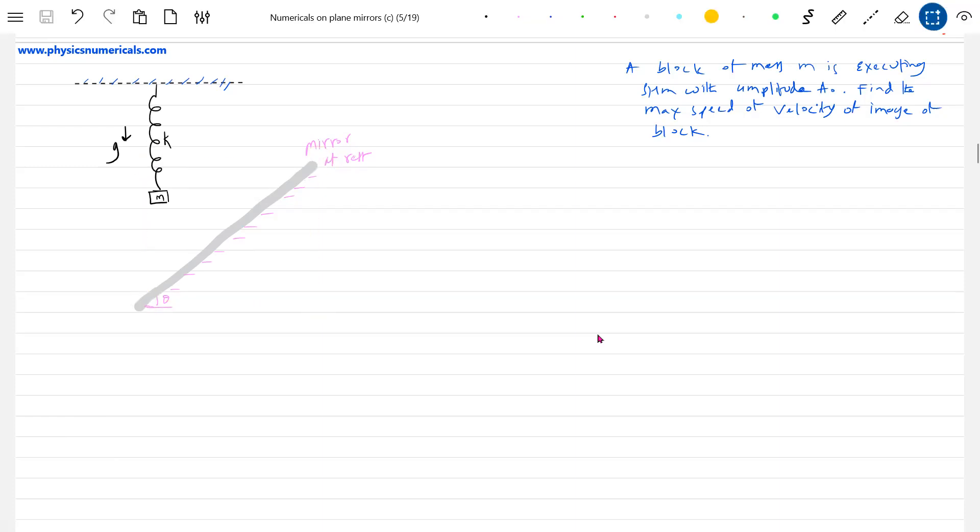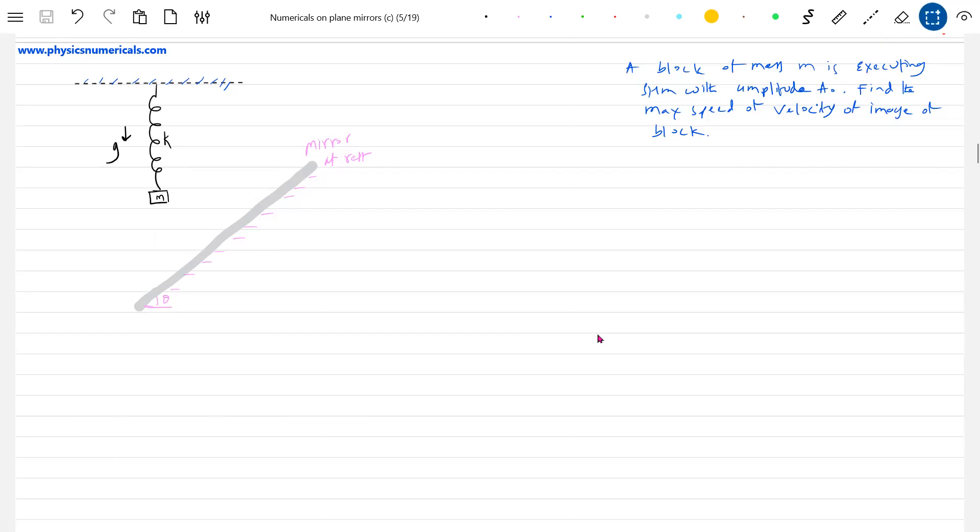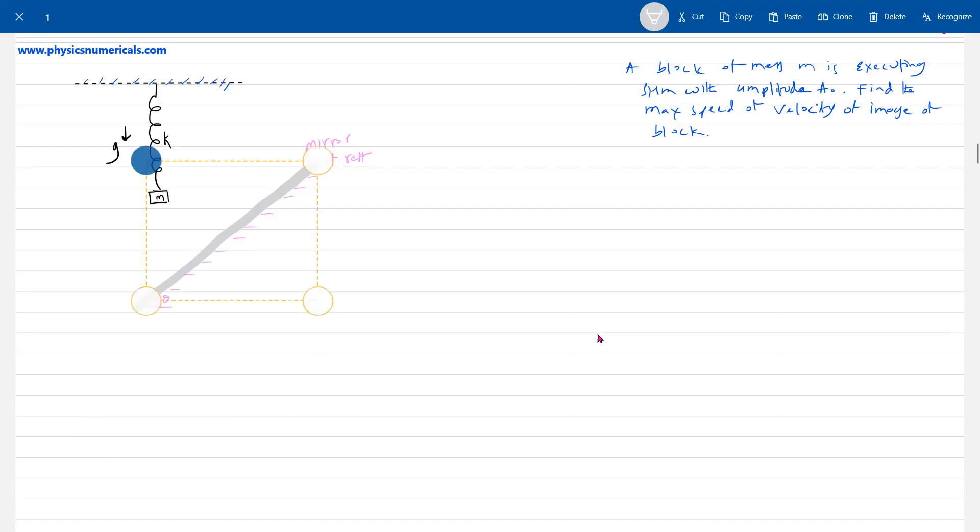What is the question asking? This block is executing a situation where in one portion it will be at position A, then at another portion it will be at a different position. When the block is executing SHM...